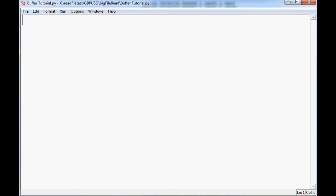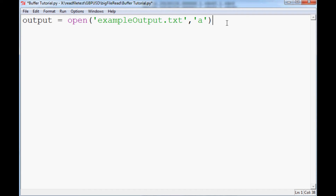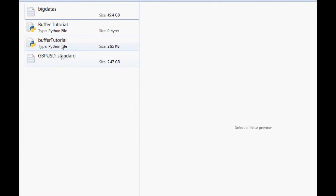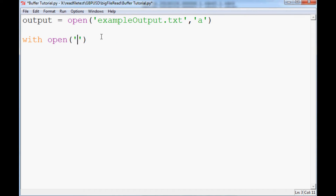So let's go ahead and get started. We don't actually need to import anything. We'll say output_file equals open, opening a file we'll call 'example_output.txt', and we want to open that with the intention to append since we're going to be doing this in chunks. Now we'll say 'with open' — that's our output file — but what do we actually want to read? We'll read the GBPUSD file first.